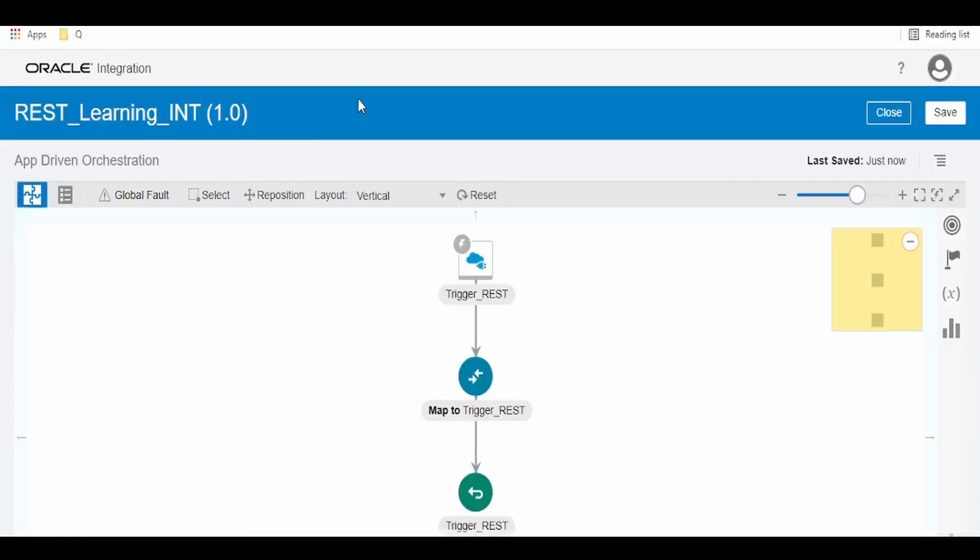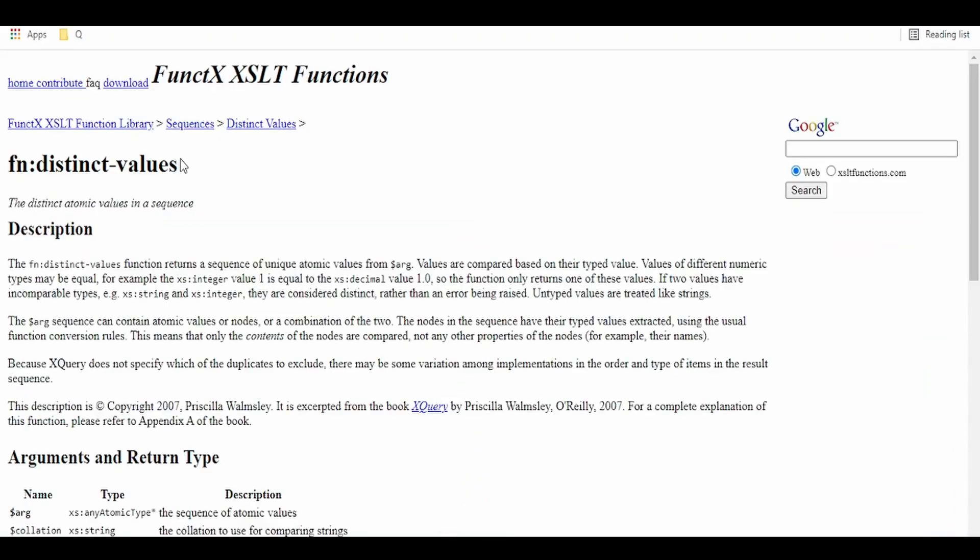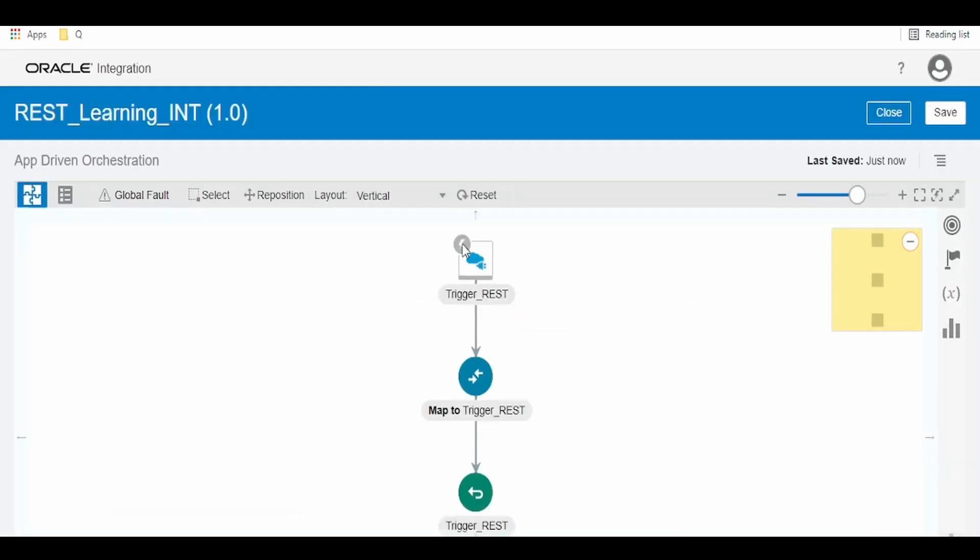In this video, we are going to see using distinct values function, how we can select the distinct name from the input and map. Kindly check out the link.